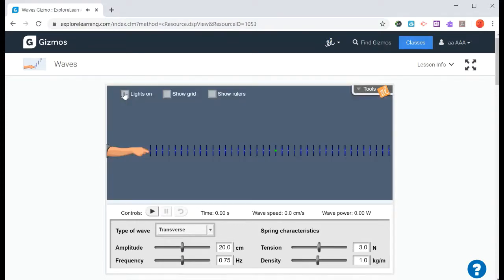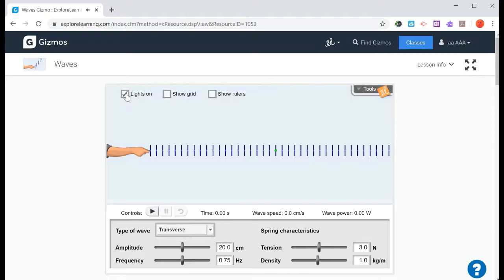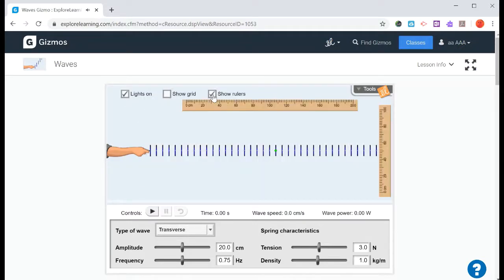We can turn the lights off to make it dark. You can see there's the dot. You can put grid lines. You can put a ruler.